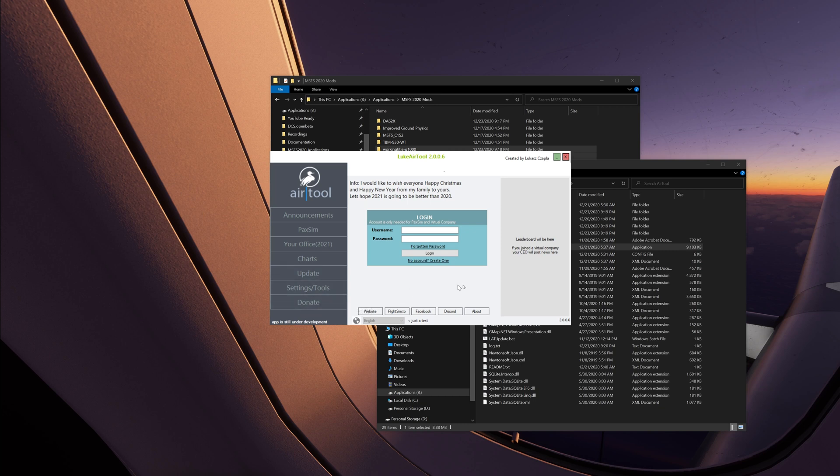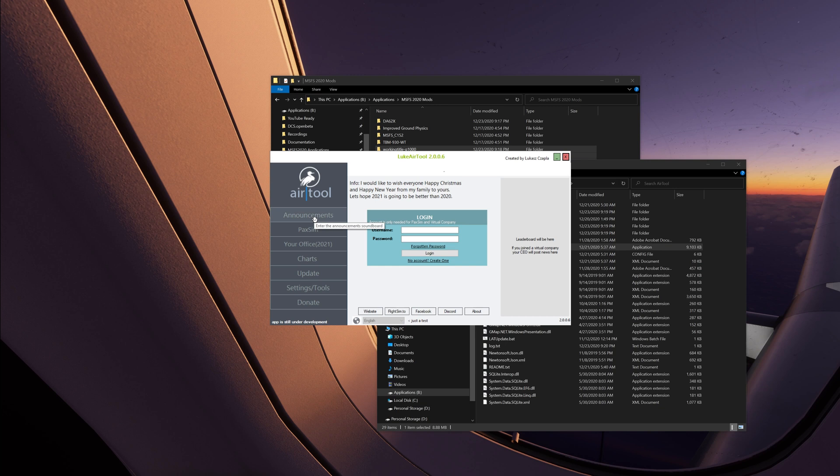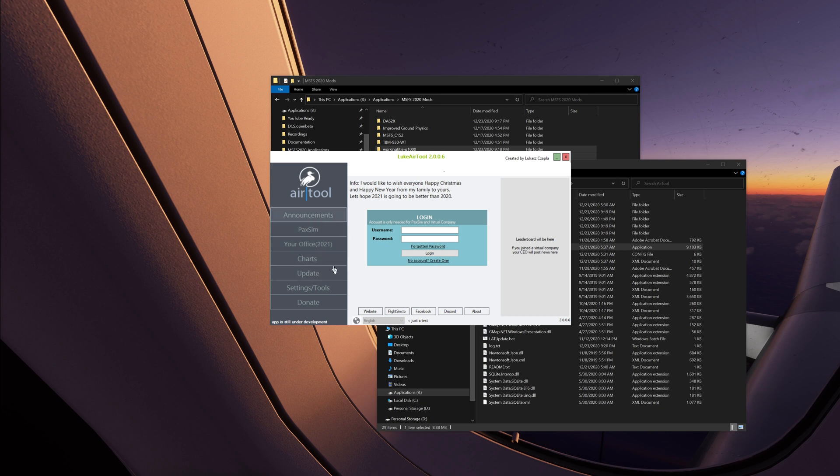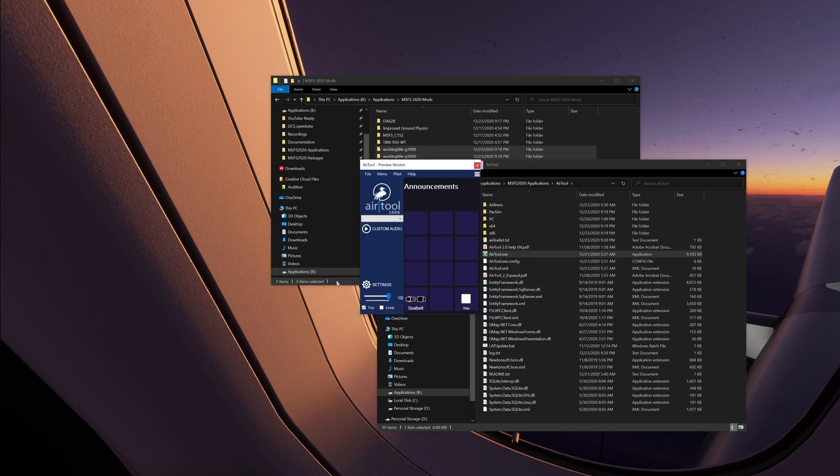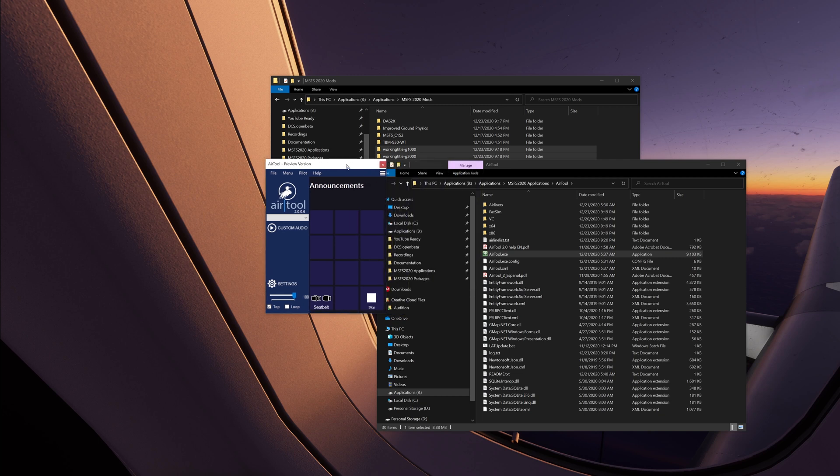And let's go to, is there an update? And you guys can donate to it. This is a really neat program. It really is. Got a website, a Discord, Facebook, FlightSim.to. It's good stuff. Your office coming in 2021. I wonder what that's about. That's kind of neat. Let's go to announcements. Cool. Anyway.